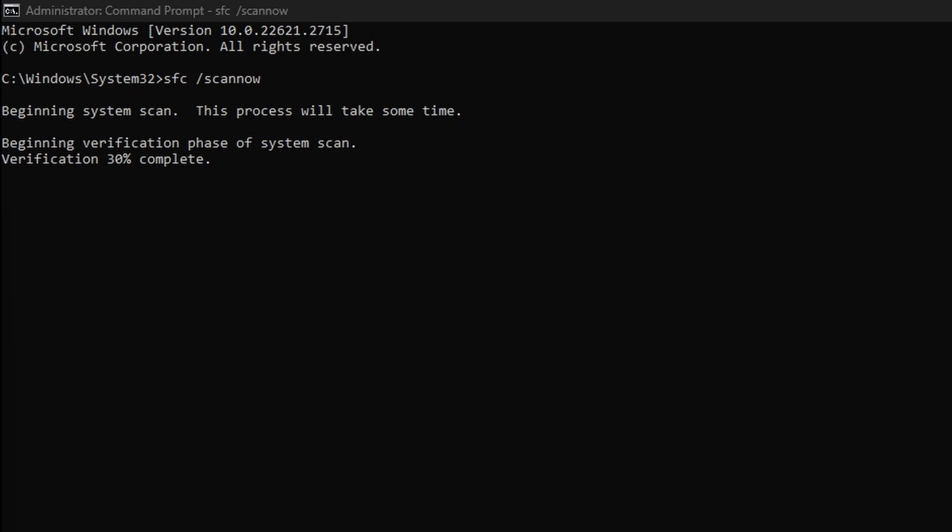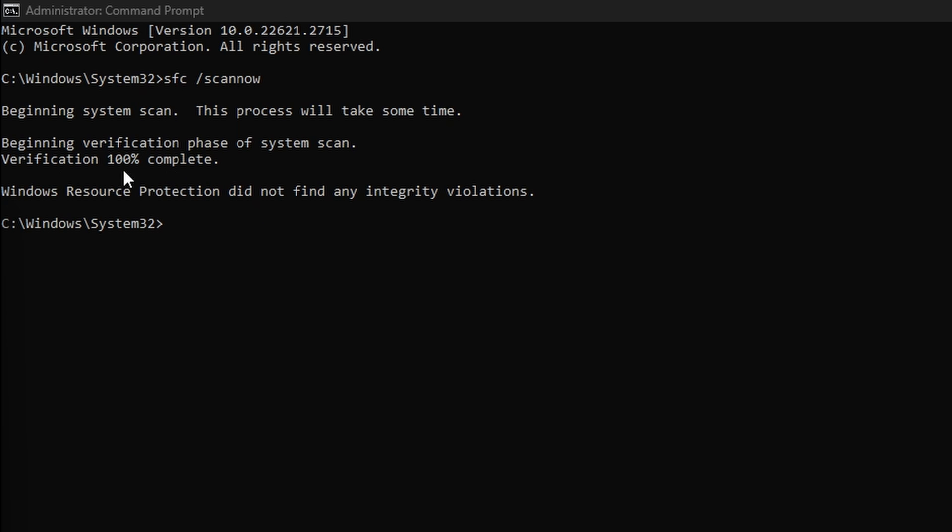Once the scan is complete, you may be prompted to restart your computer to fix any issues the scan has found. Otherwise, you'll get a message like the one shown here, which says Windows Resource Protection did not find any integrity violations.